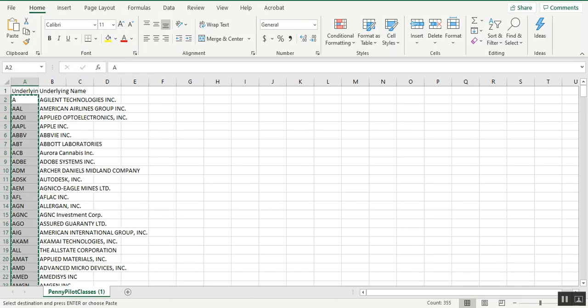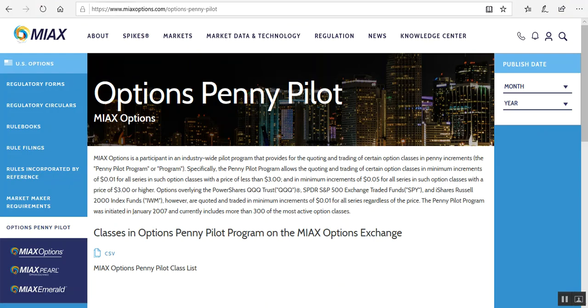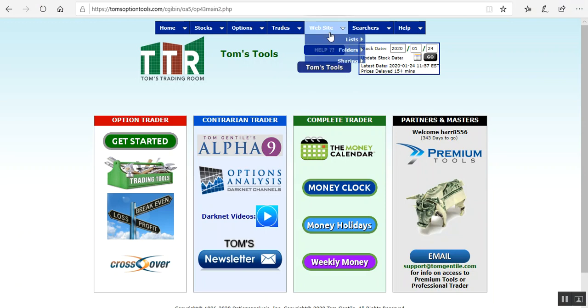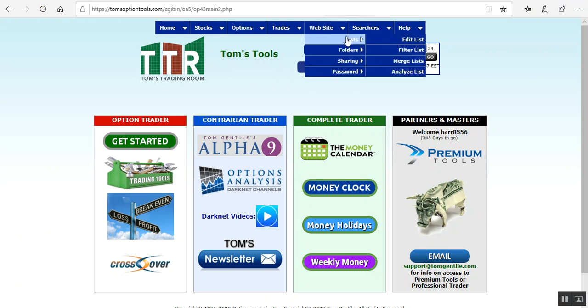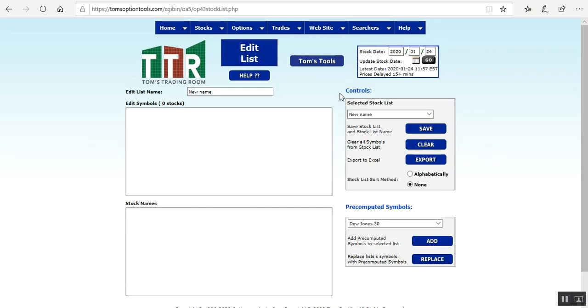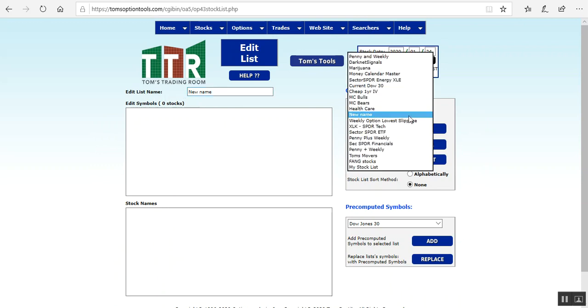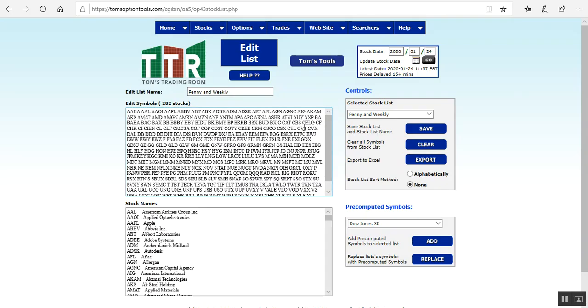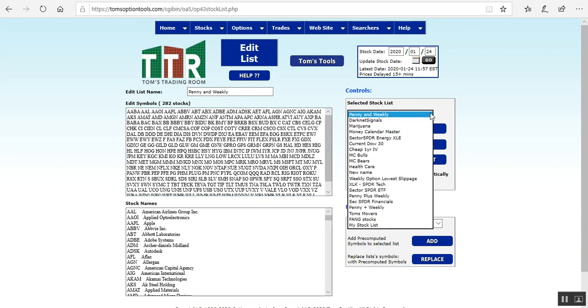Go back to the tools and you can go into website lists and edit list. And you see here that I have the edit list name for new name. It's generally defaulted to my penny and weekly that's already in there, but let's just say you wanted to include these into a new list for yourself.